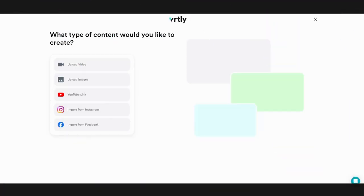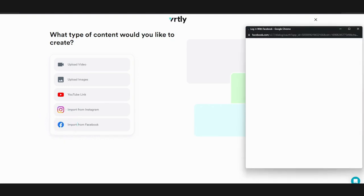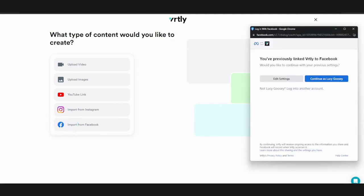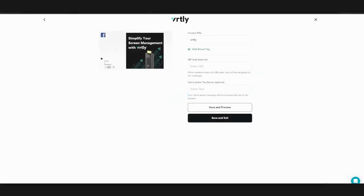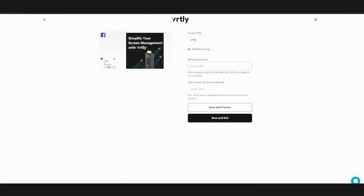To add content from your own social media accounts, click upload content and then either Instagram or Facebook. Depending on which account you're trying to pair, enter the appropriate credentials for your account. Please note that you must be an admin of the social media account you're trying to pair with the Vertli portal.